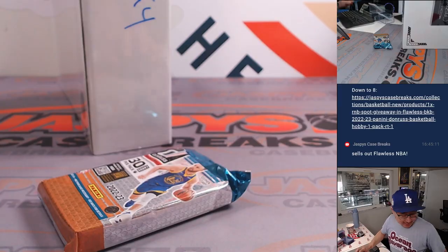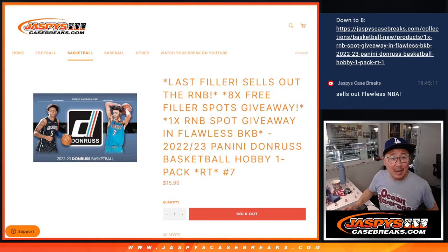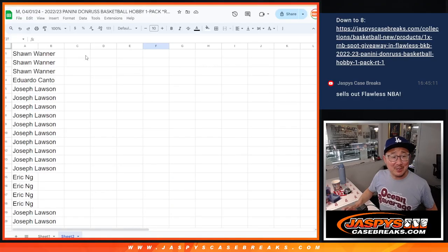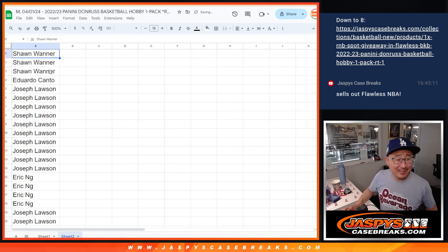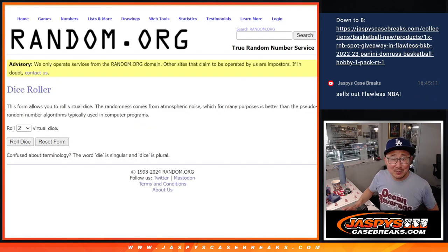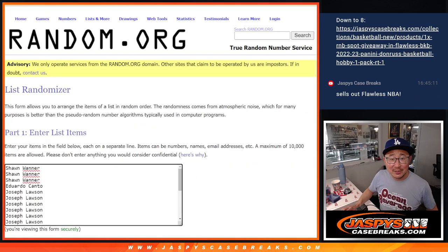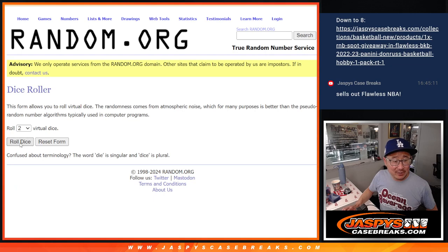Before I do that, sorry, I got ahead of myself here. I'm so eager to do that Flawless. Big thanks to this group right here for getting it done. There's eight spots we're giving away as well. So let's do that first.